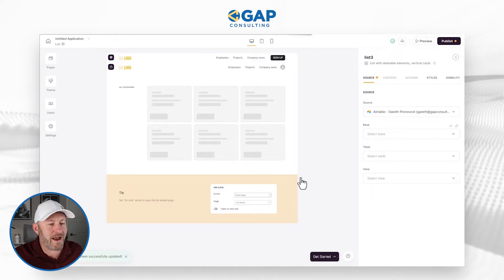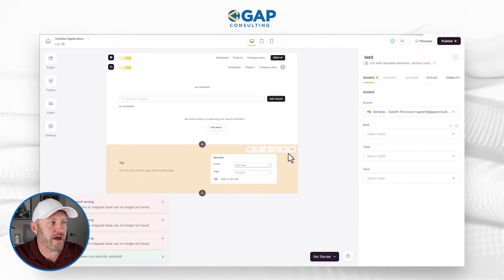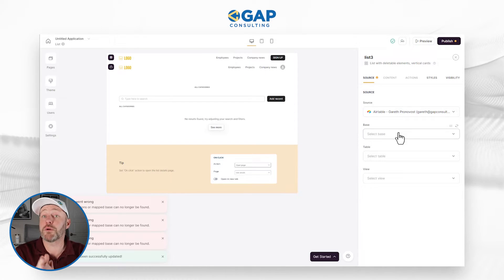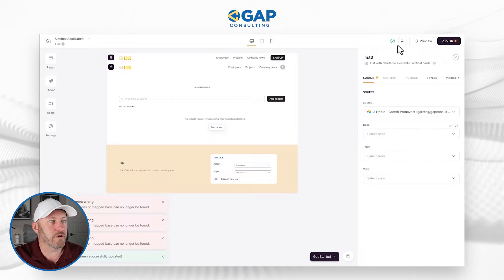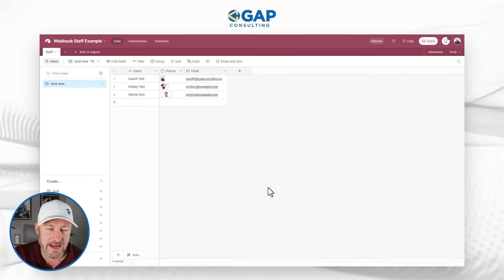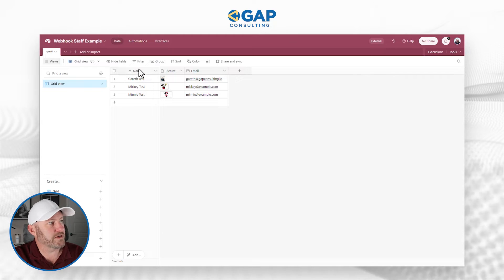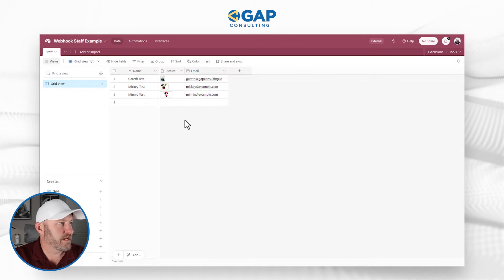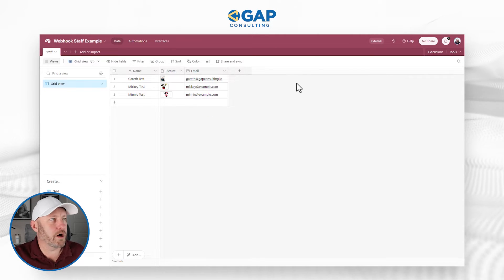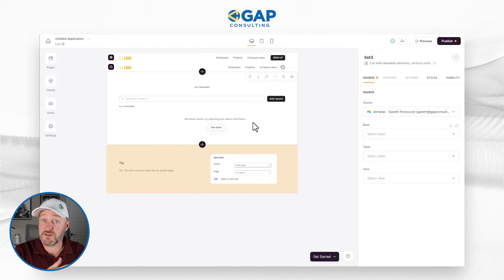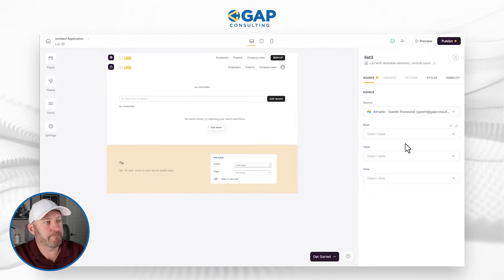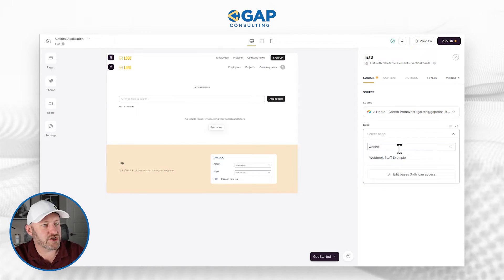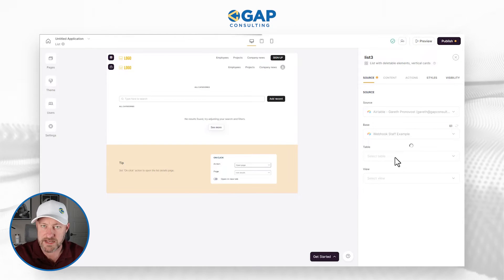Now we sit back — it takes just a minute, not long at all. Now that we've updated the block, we have to map it to our base. I've already set up a little test in Airtable with three different fields: a name field, a picture field, and an email address field. Let's imagine a scenario where we have a list block that looks at different contact records in our database. I'm going to map it to that base — it's called 'webhook staff example' — and I find it by searching the list of Airtable databases.